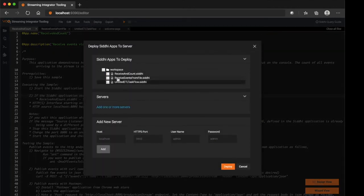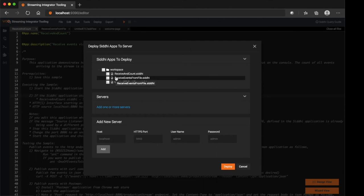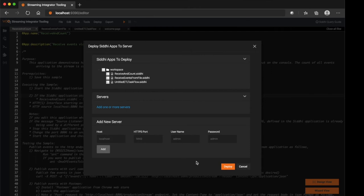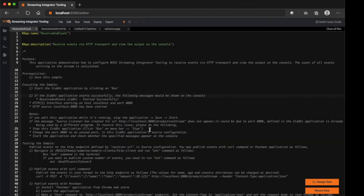Here you can select what CD applications need to be deployed, then configure the Streaming Integrator Server host, port, username and password. Make sure the server is up and running and click Deploy button.